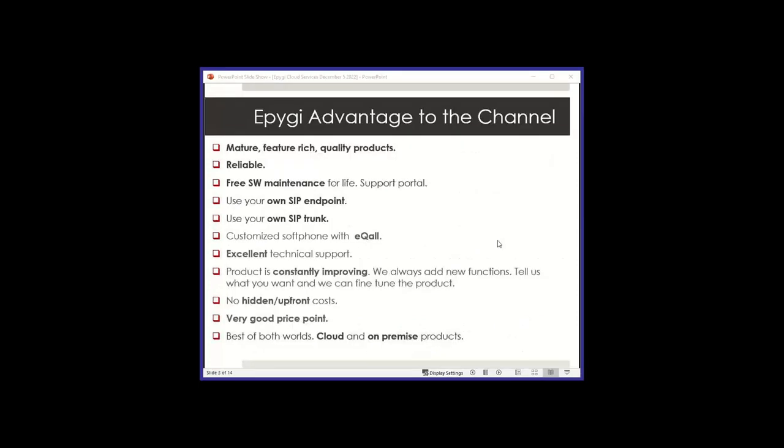A couple of slides on what is the advantage of EPG to the channel. First of all, our products are mature, feature rich, good quality, and very reliable. We have 22 years of time to bring them to what they are today. You don't have to pay any maintenance or software updates. You just do that through our portal. In the case of the cloud, we'll take care of that ourselves. If we do a software maintenance on your cloud instance, we will ask you first when we can do it and schedule that.